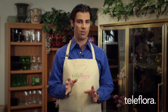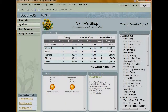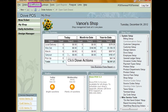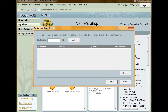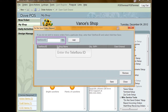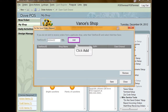Here's how you can set up Do Not Send Order Requests in Teleflora's DovePoS. To send a Do Not Send Orders Request, click Dove Actions and select Do Not Send Orders Request from the top menu. With the Do Not Send Orders Request window open, enter the shop's Teleflora ID. Click the Add button.